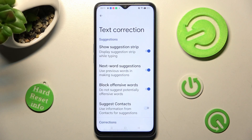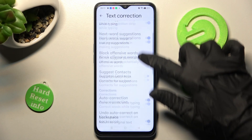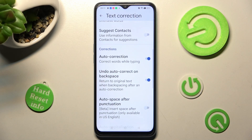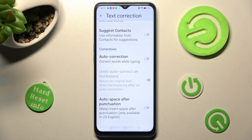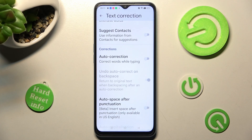From here, all you need to do is scroll down and tap on the toggle next to Auto Correction. After that, automatic text correction is disabled, but you can always enable it by tapping on the same, now grey, toggle.